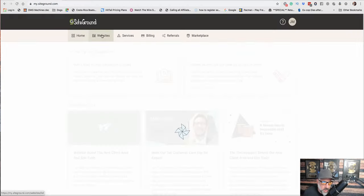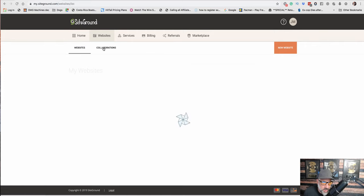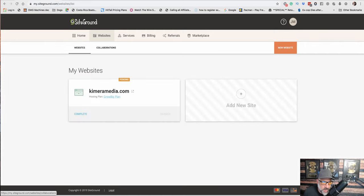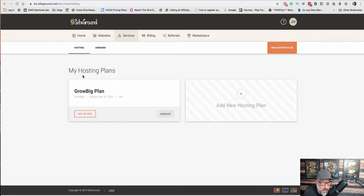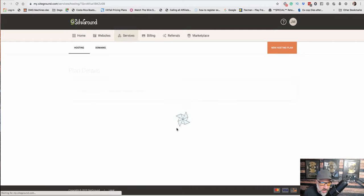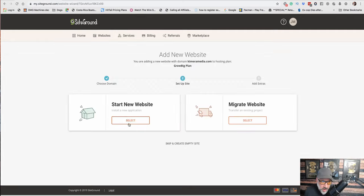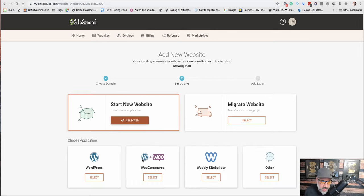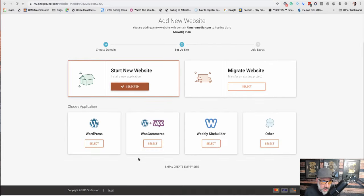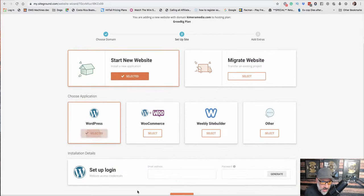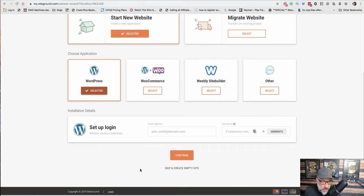So what we're going to do is it's going to show us our dashboard. It says Website, Hosting Plan. Okay, so right here we say Services, My Hosting. We're going to go to Manage. Okay, so Start a New Website. That's what we want to do. So select, Choose Application. We're going to say WordPress.